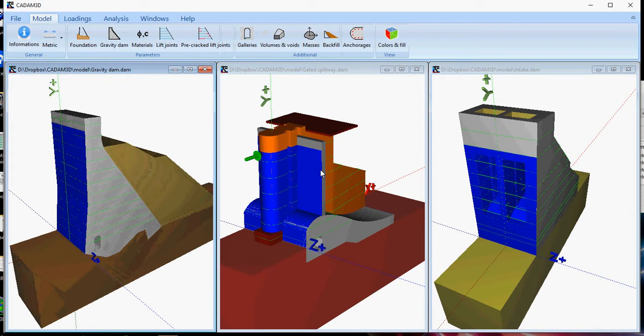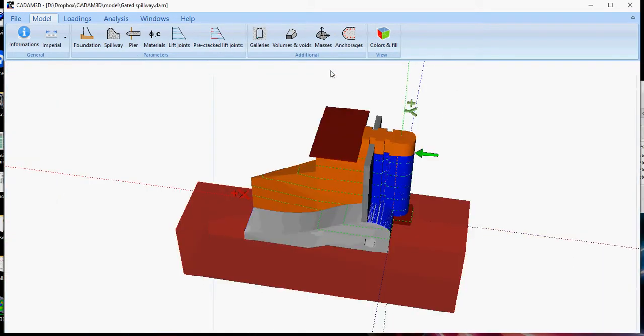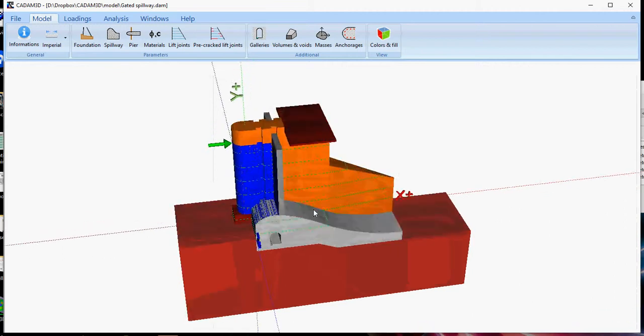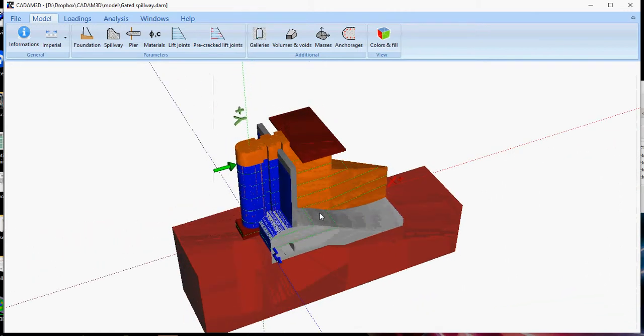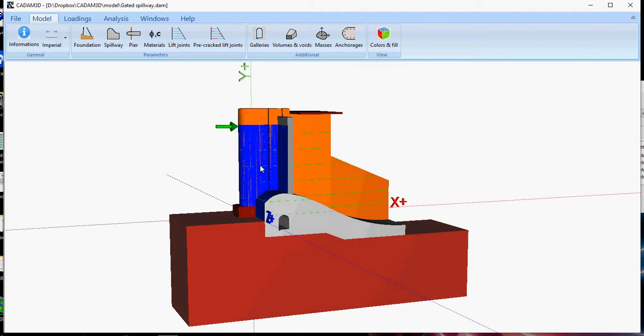Now let's concentrate on the gated spillway model. You can easily define a section like this one using simple tools as foundation, spillway, and piers.